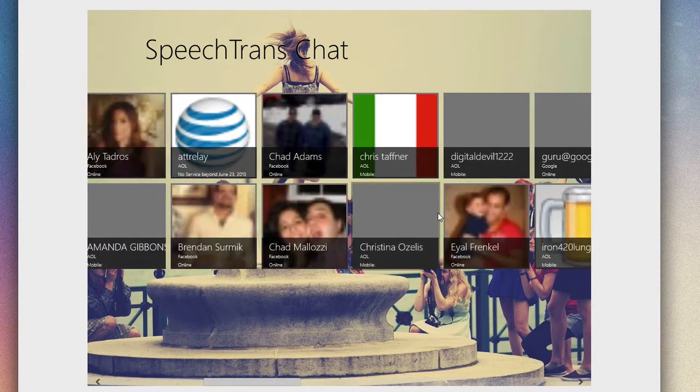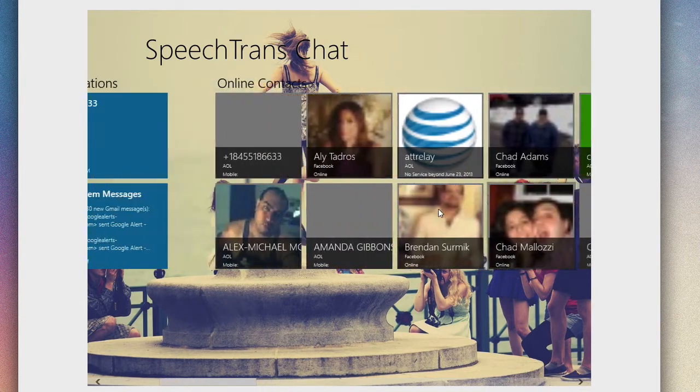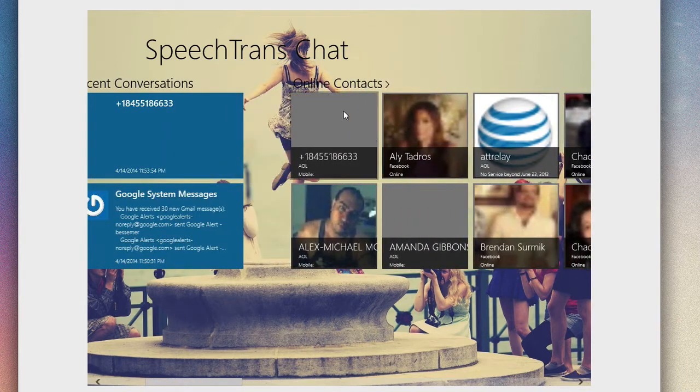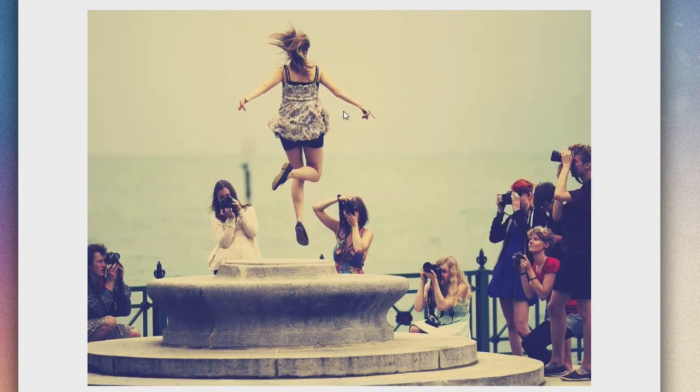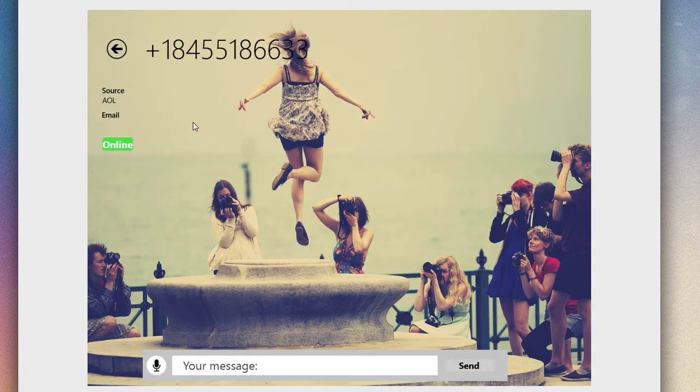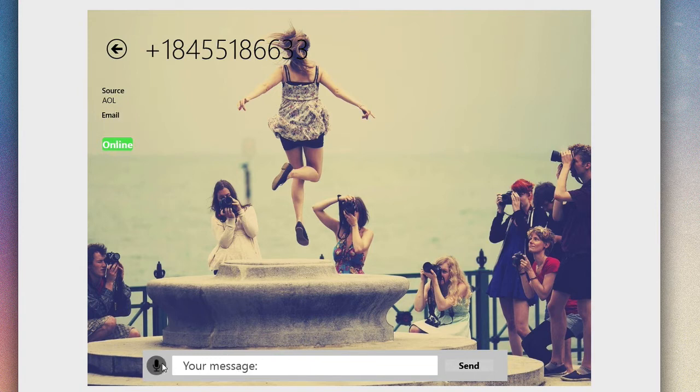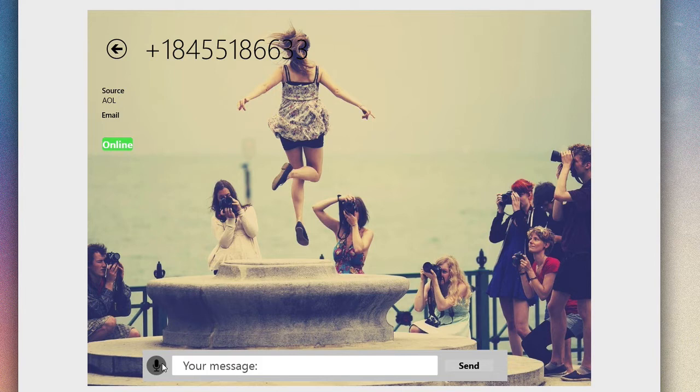Whether they're pulled from AIM, Facebook, Yahoo, etc., all your contacts with their addresses will be displayed here. If you have a contact you want to talk to, you simply tap on them. You'll see their source, you'll see their email, and you can go ahead and start a conversation.